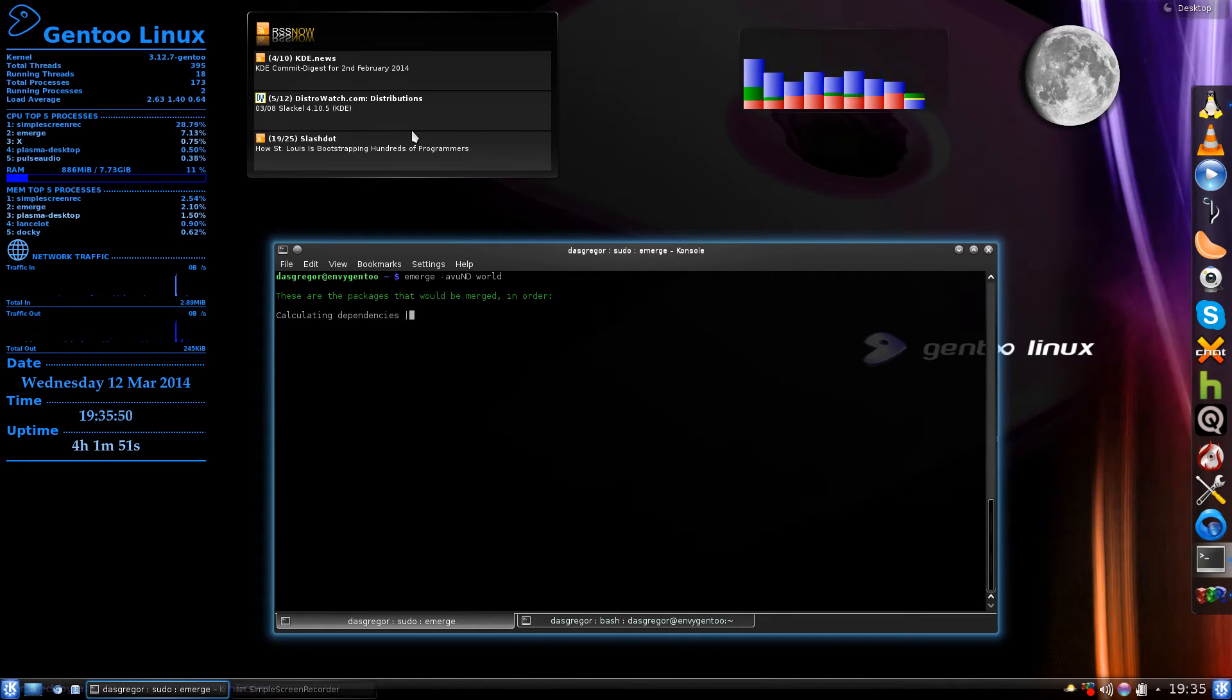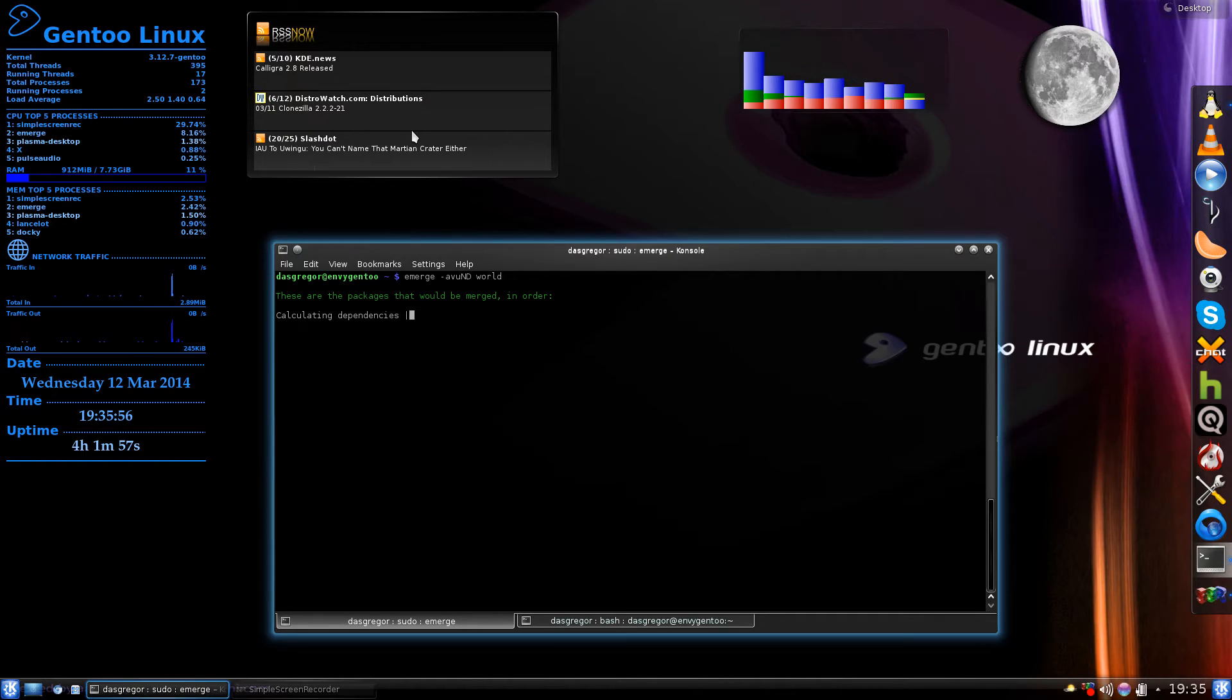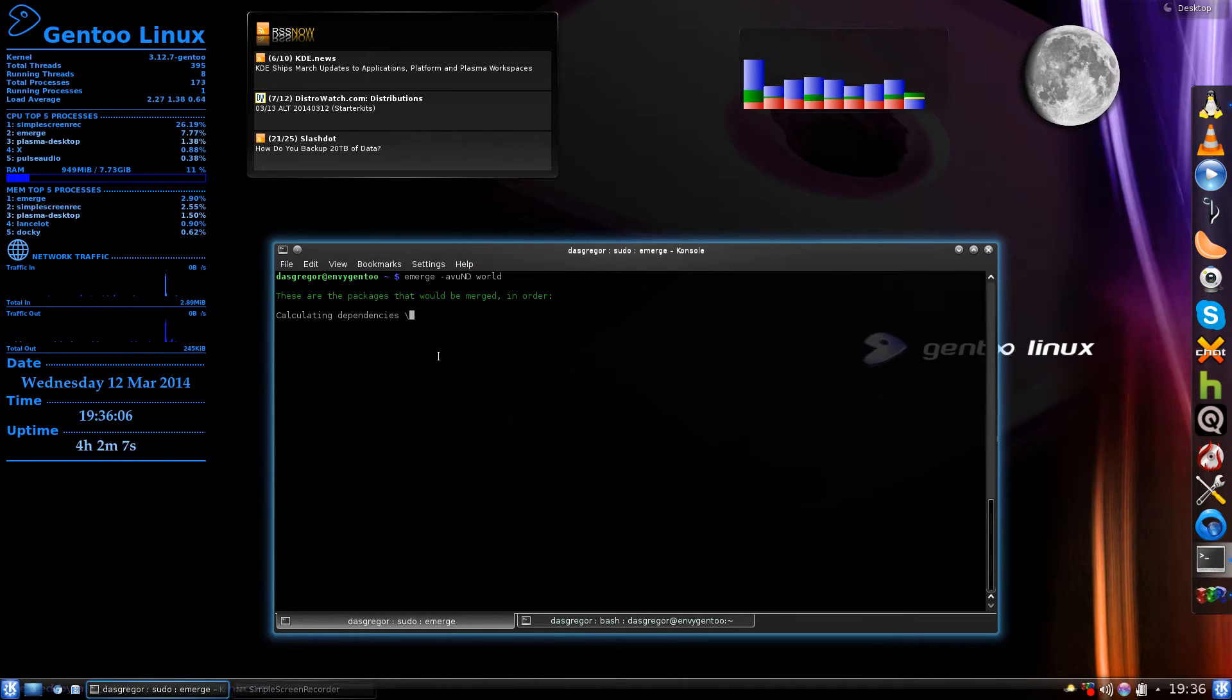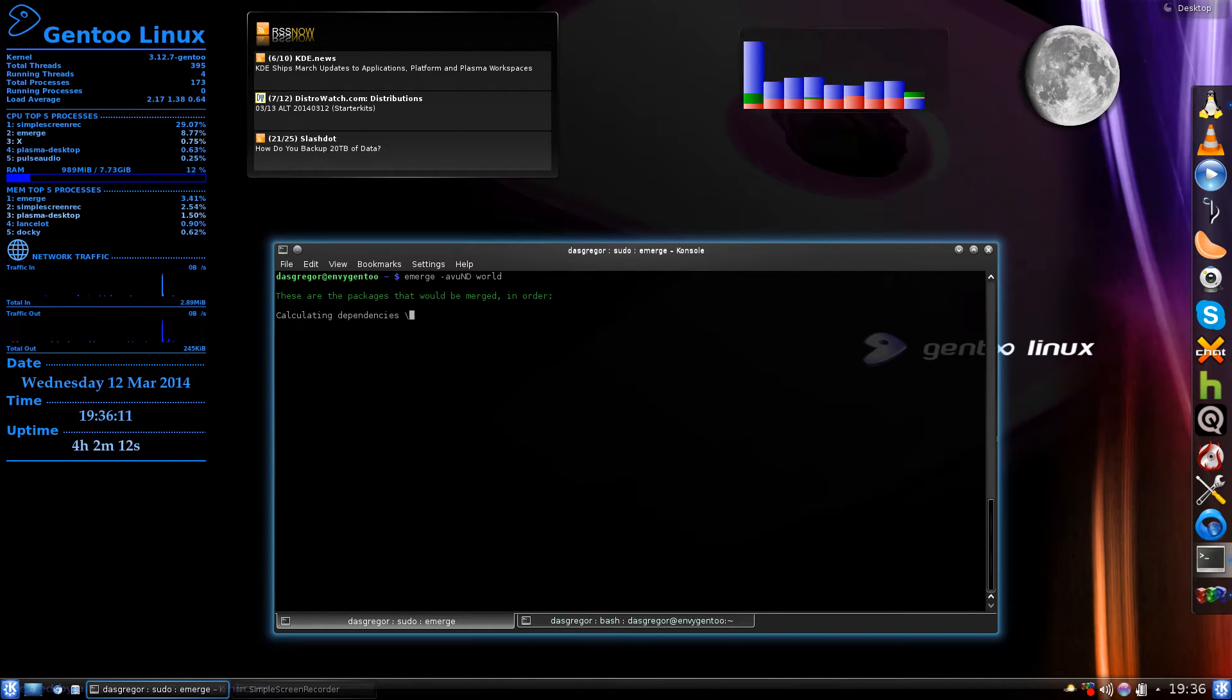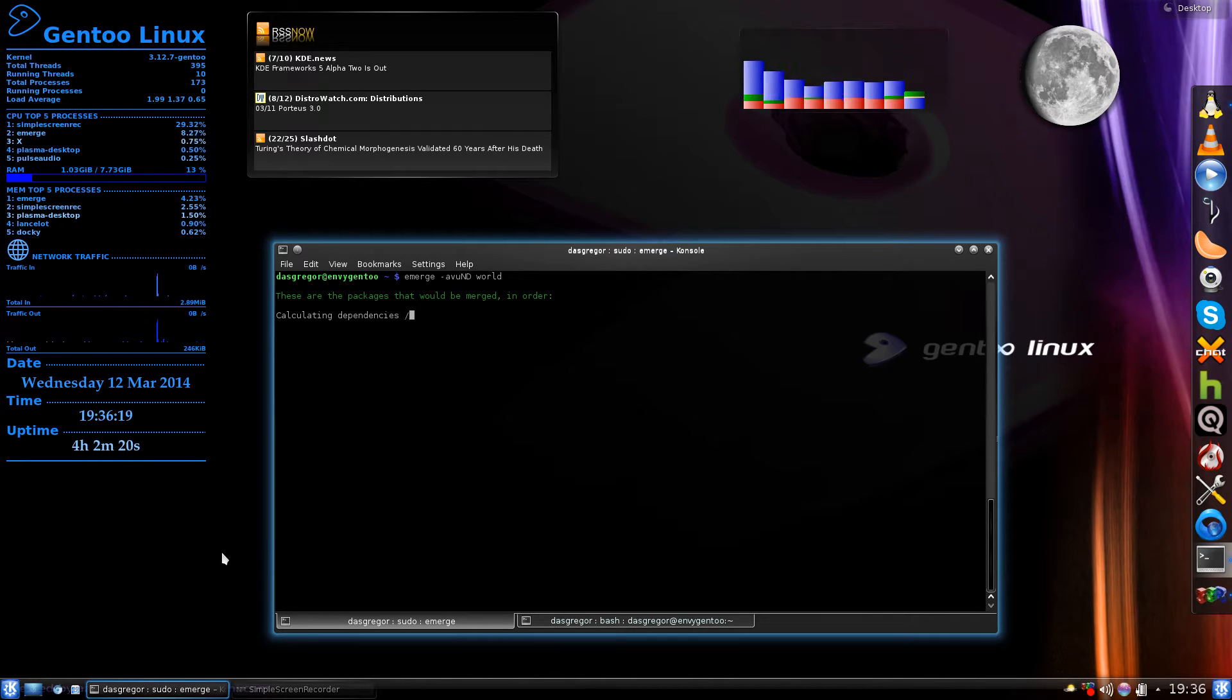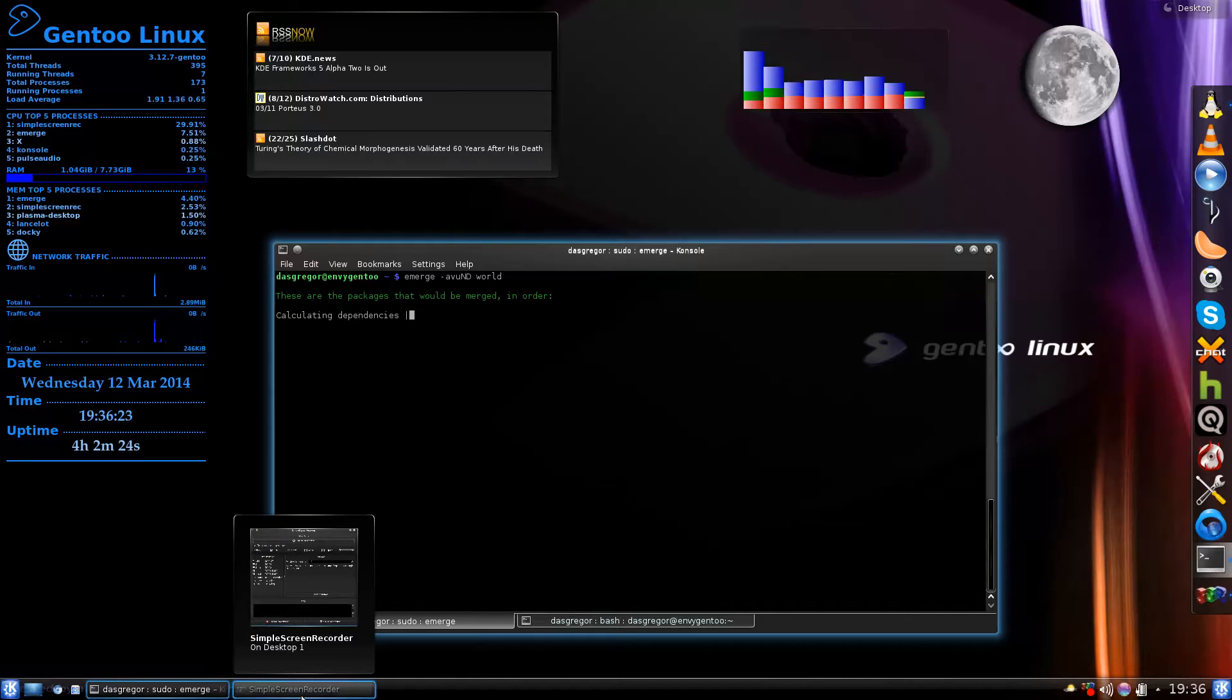This step will just make sure that everything is up-to-date as of your last emerge sync or webrsync that you've done. It's going to go through and check everything. Mine should come back with absolutely nothing to worry about, and sometimes this can take a little bit of time depending upon the number of packages that you have installed, because it's going to check every single one of those.